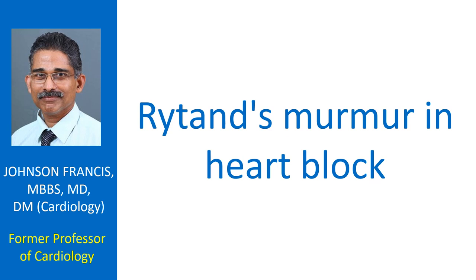Remaining 5 of them did not have mitral annular calcification. The description was of a blowing diastolic murmur at the cardiac apex.